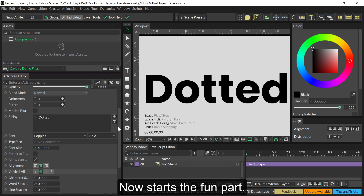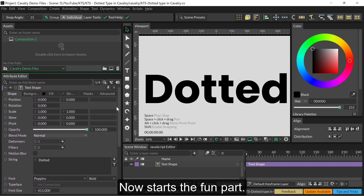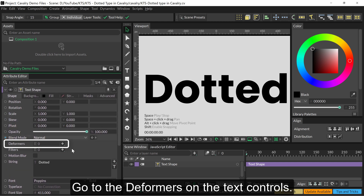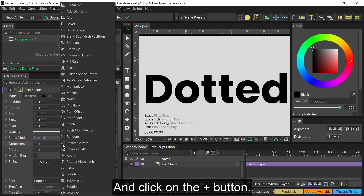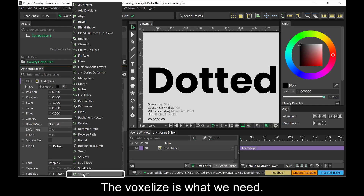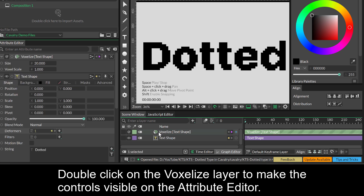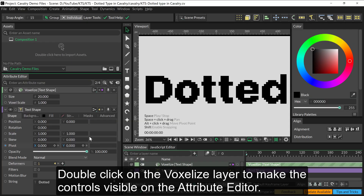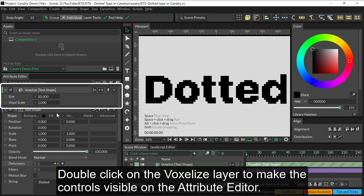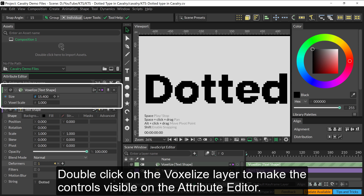Now starts the fun part. Go to the deformers on the text controls and click on the plus button. The Voxelize is what we need — double click on the Voxelize layer to make the controls visible in the attribute editor.